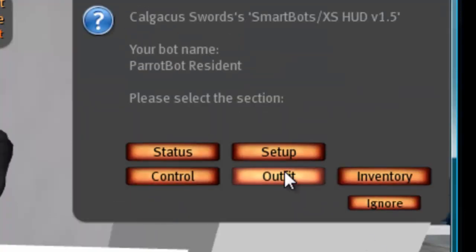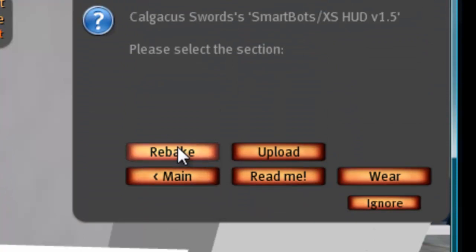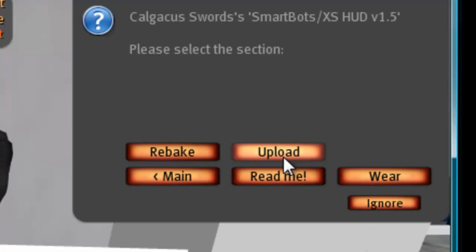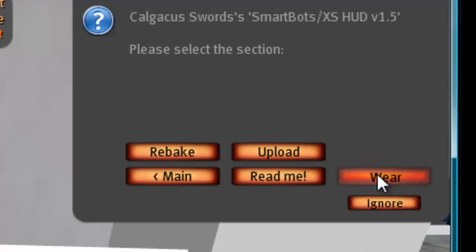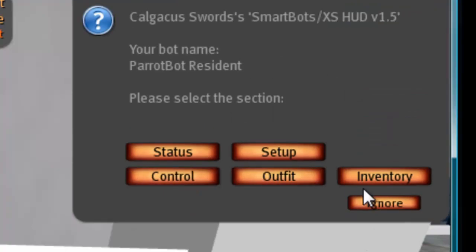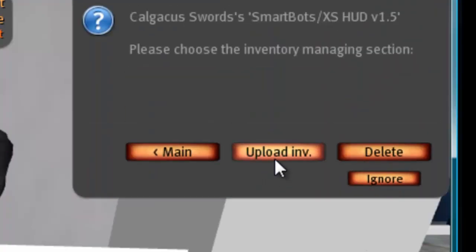Going back, you also have outfits. If you ever need to rebake to fix a loading issue, you can click rebake. You have upload so you can upload costumes, outfits, or anything you'd like your bot to wear. You can get a readme file here. If you want to select through the options of items you've put on the bot, you can click wear. You also have your inventory, where you can upload an inventory item or delete one.